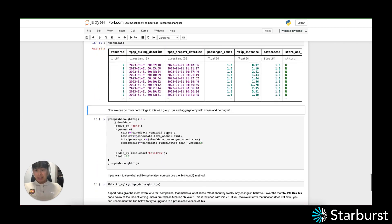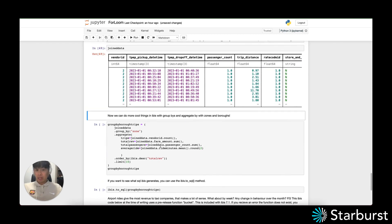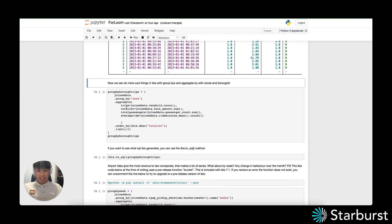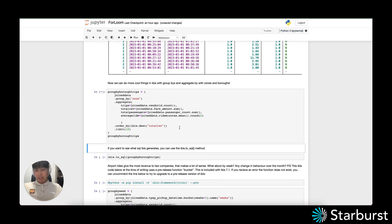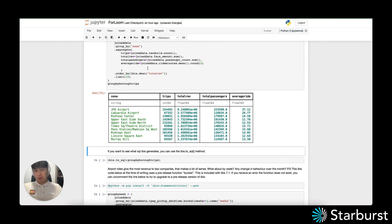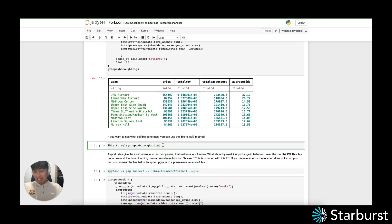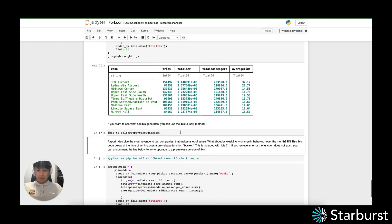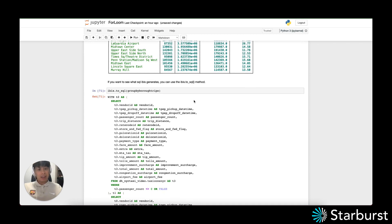The last part of the video is a group by with the joined datasets together. I'm going to aggregate the trips, total revenue, and group by zone. Once we run that, the query is submitted to the Starburst cluster. You can see that ordering by total revenue, airport trips have the most revenue for taxi companies — which sounds self-explanatory. The number of passengers is quite large and the average distance is quite high compared to other places in New York, given the proximity of the airports to the city. If you want to see what SQL IBIS generates, you can use the ibis.to_sql method, which will show the SQL being sent over to the Starburst cluster — useful if you're interested in optimization.